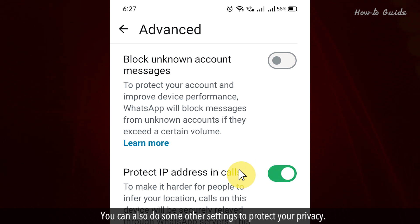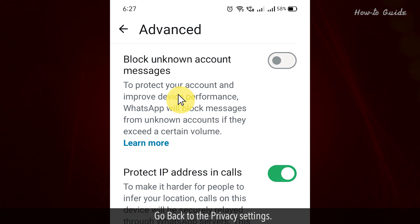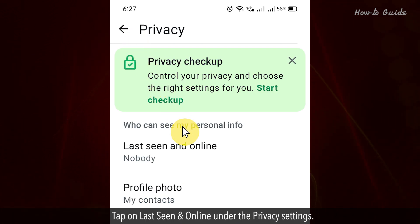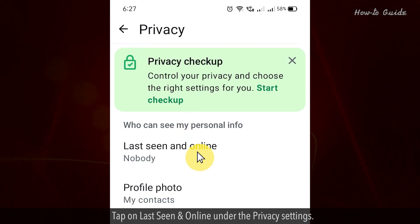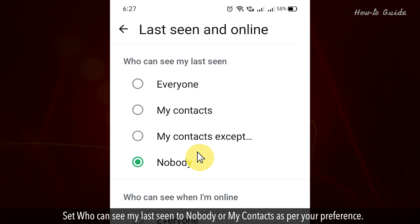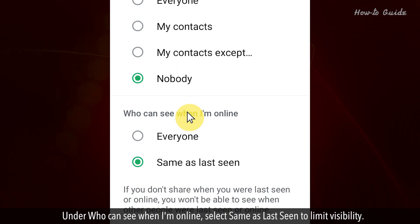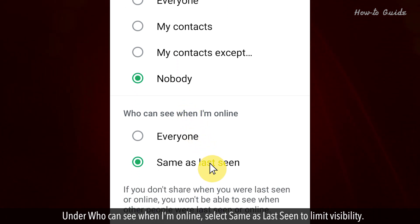You can also do some other settings to protect your privacy. Go back to the privacy settings. Tap on Last Seen and Online under the privacy settings. Set who can see my last seen to Nobody or My Contacts as per your preference. Under who can see when I'm online, select Same as Last Seen to limit visibility.